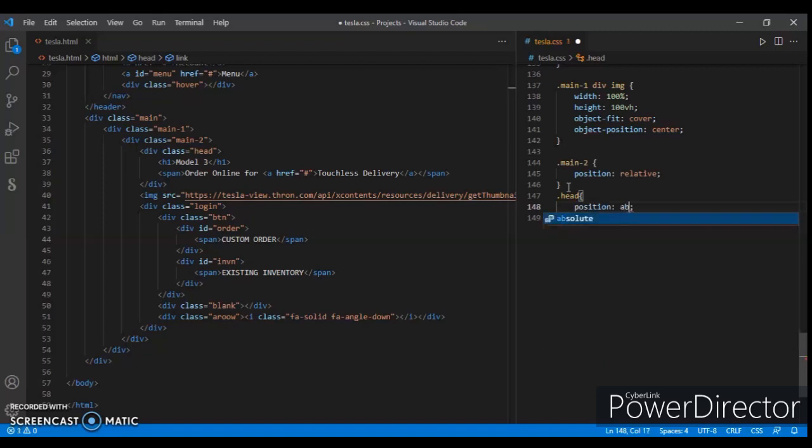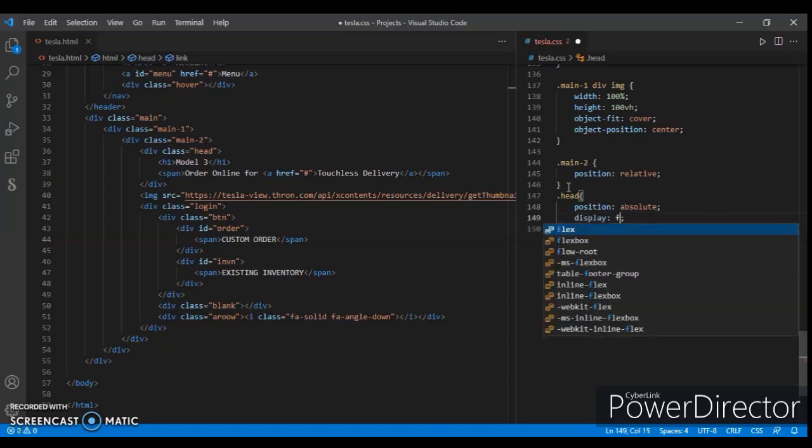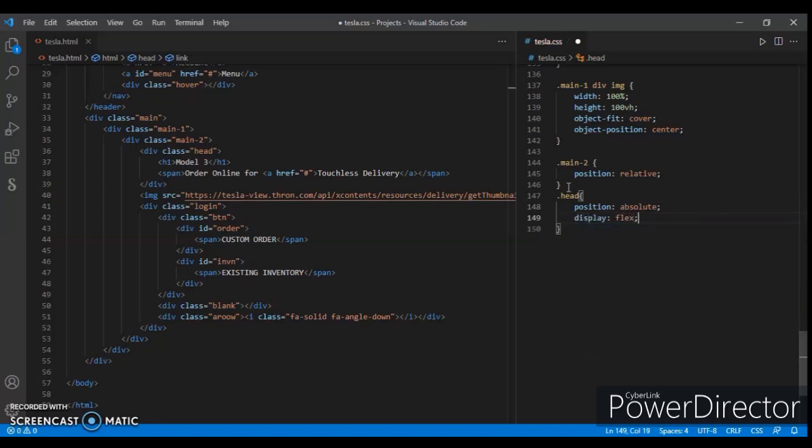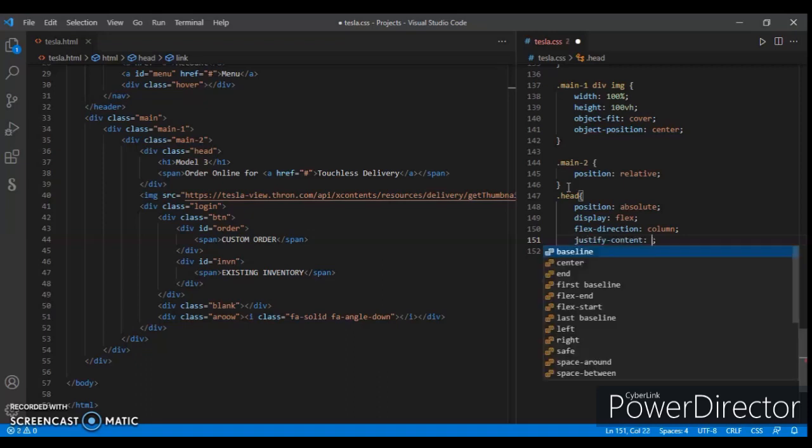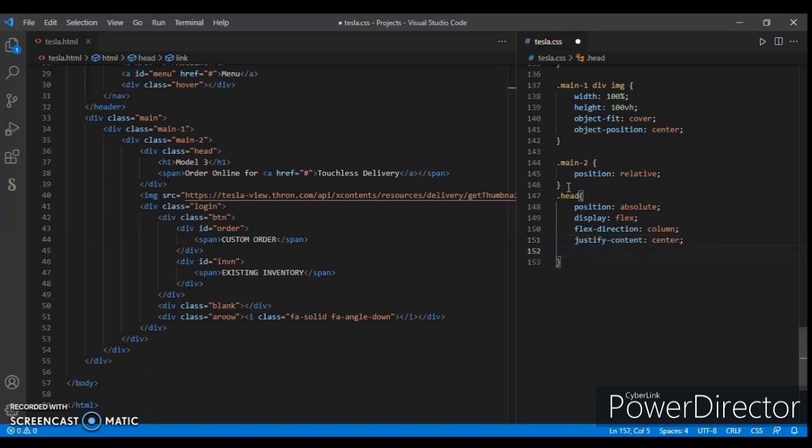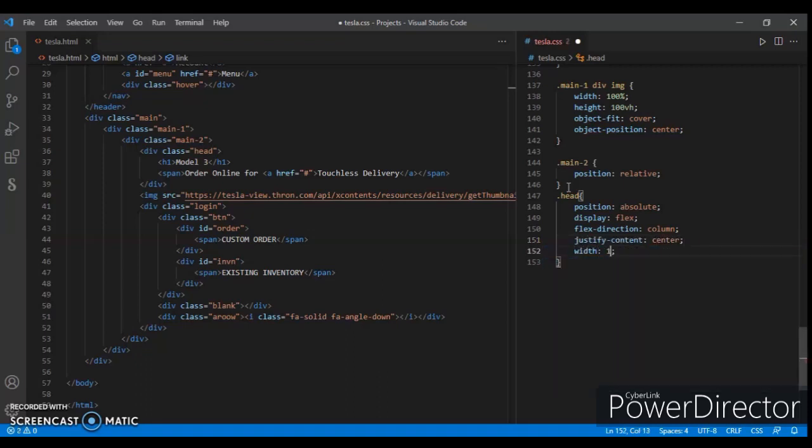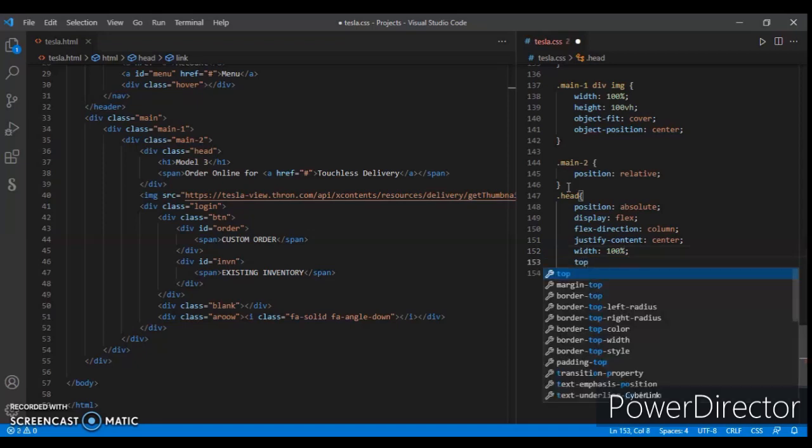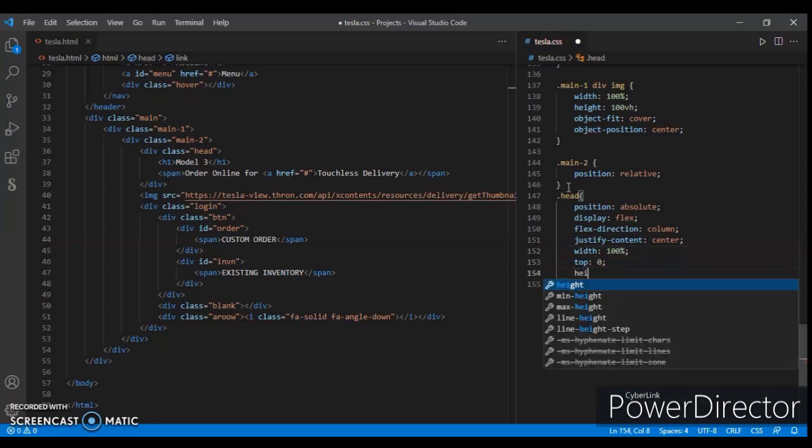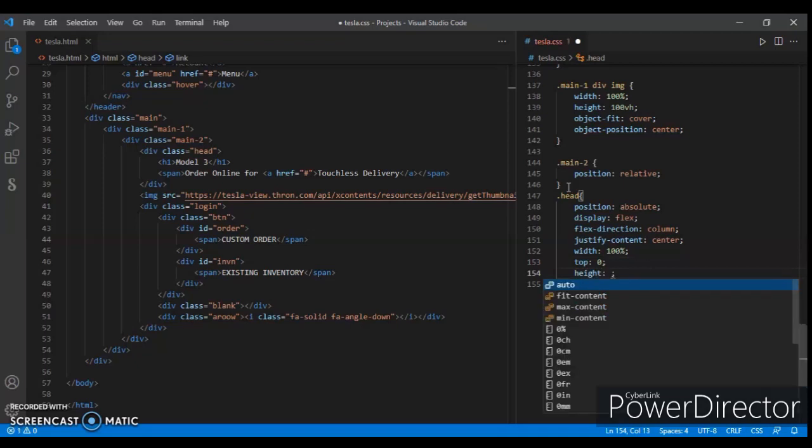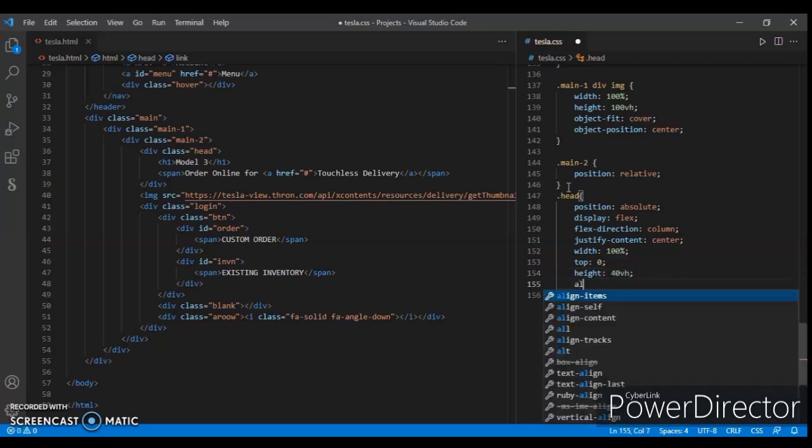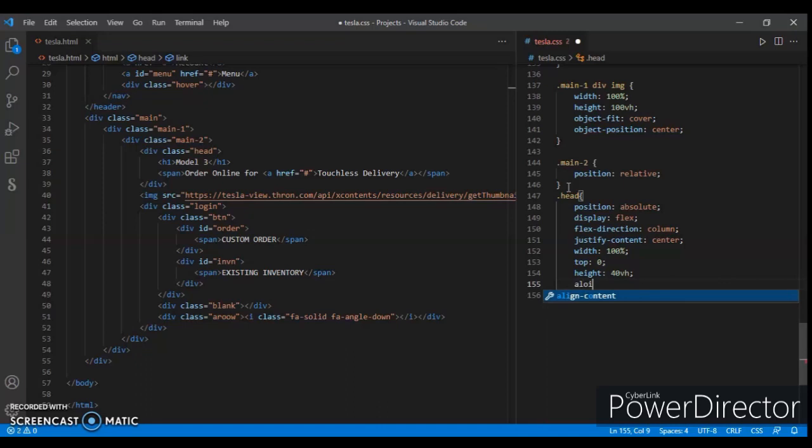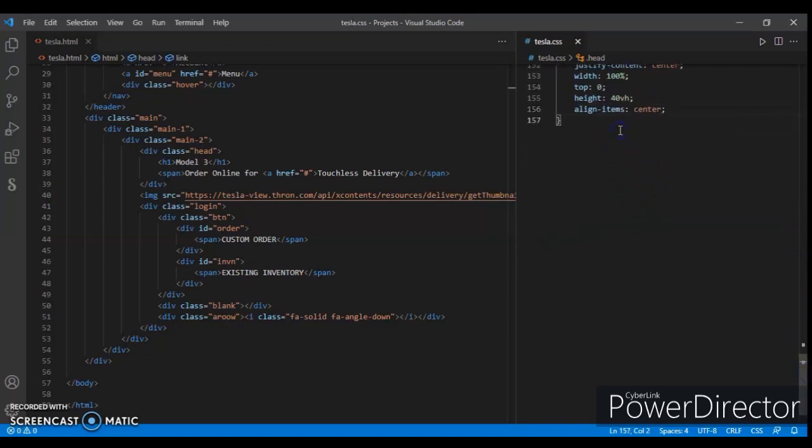Position absolute, display flex, flex direction column, and justify content center, width 100%, top 0, height 40vh, and align items center.